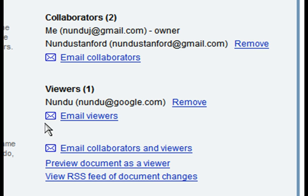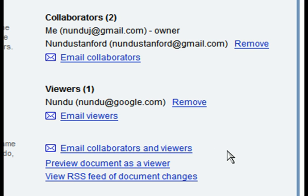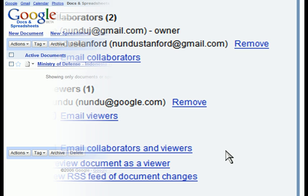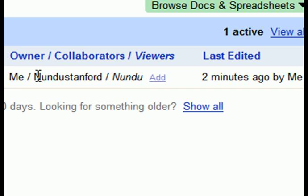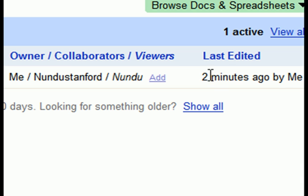Not only does this invite others to experience the user's creations, it also invites them to try out the service if they previously have not. After having invited users, Google shows which people have access to the document. Google encourages the user to repeatedly visit their document by showing who last edited it. If one of the collaborators was the last person to edit the document, it entices the user to see what has changed.